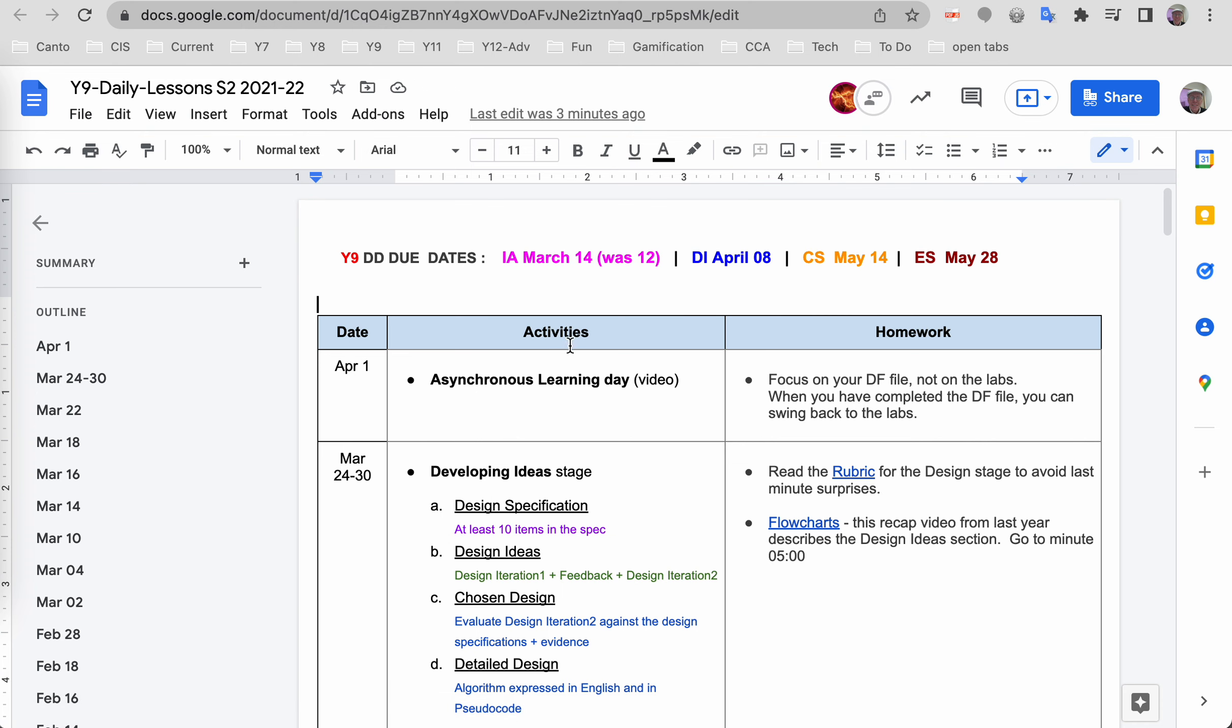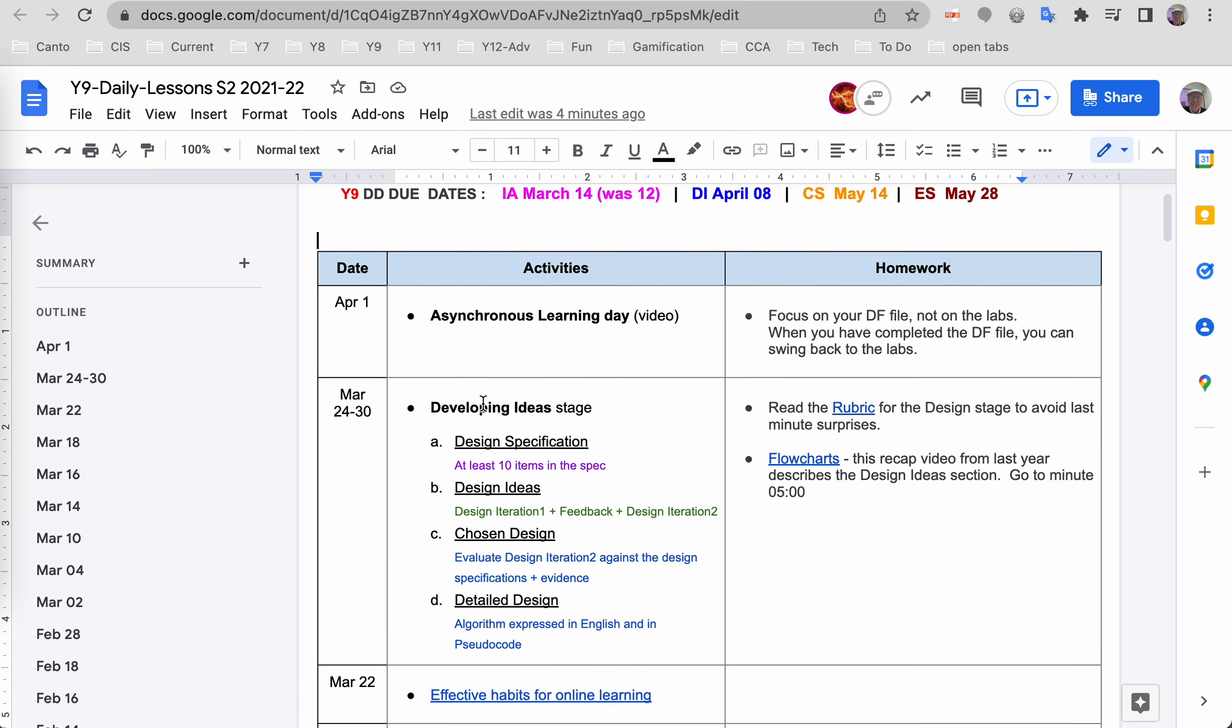As it says here, this will be a link by the time you watch this, to what you're watching right now. Your homework is to focus on the DF file, not on the labs. When you've completed your DF then you can swing back to the labs. It is important to do the labs, but at this stage the DF file is more important.